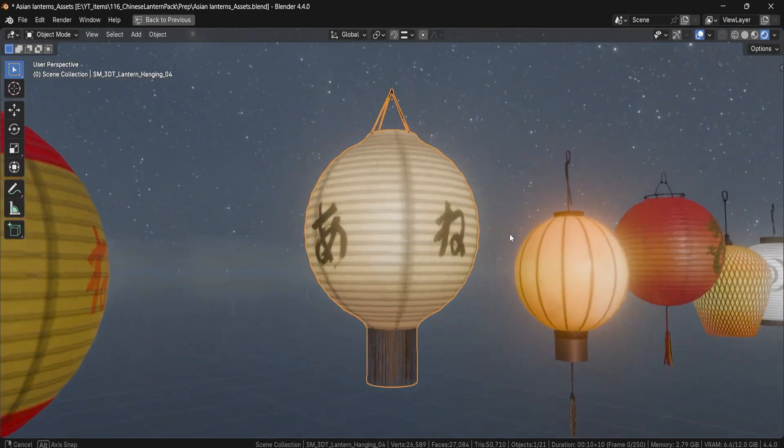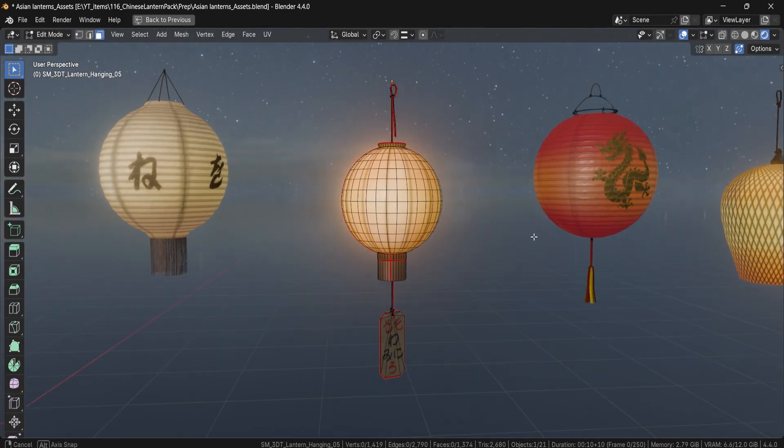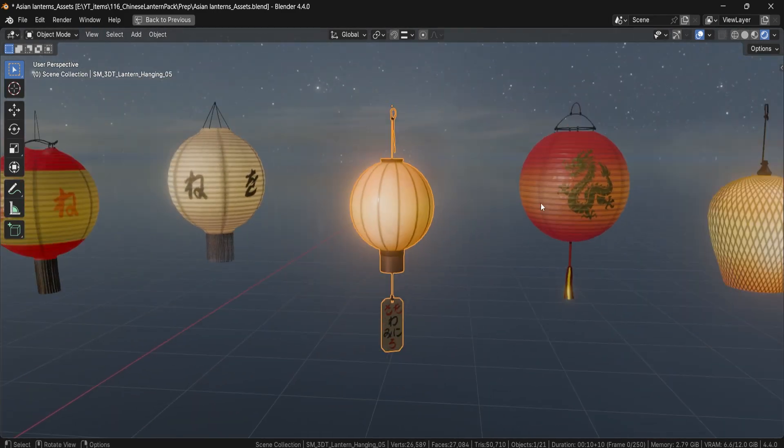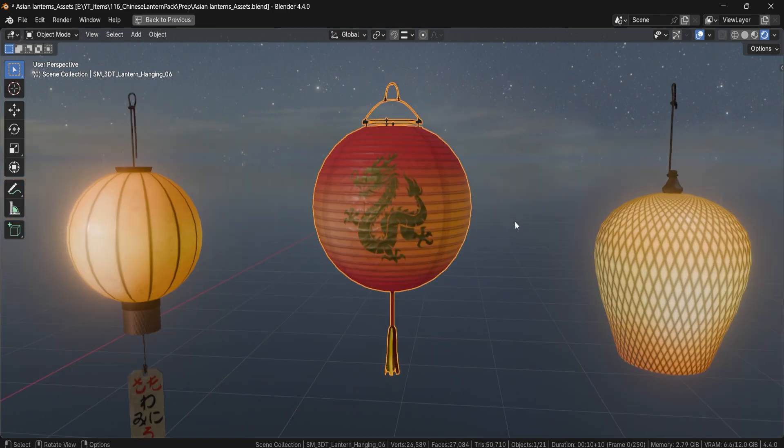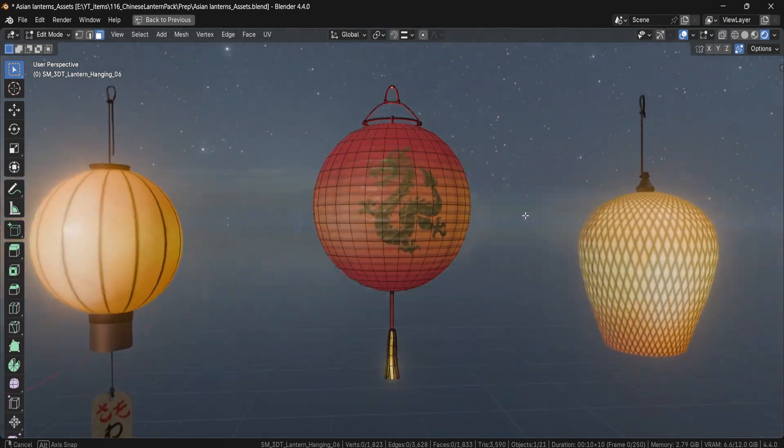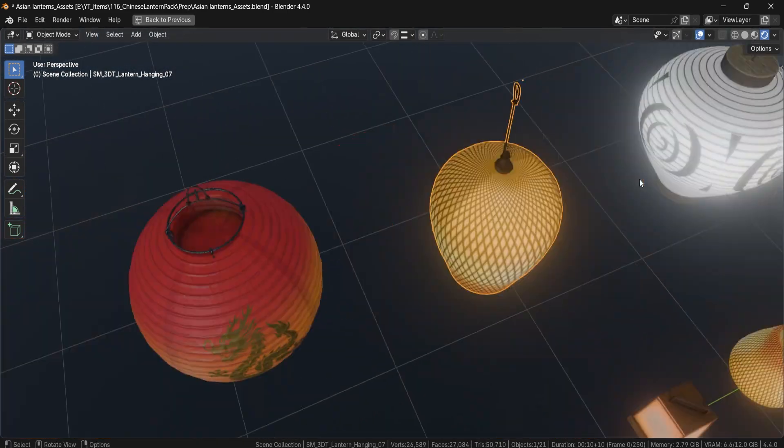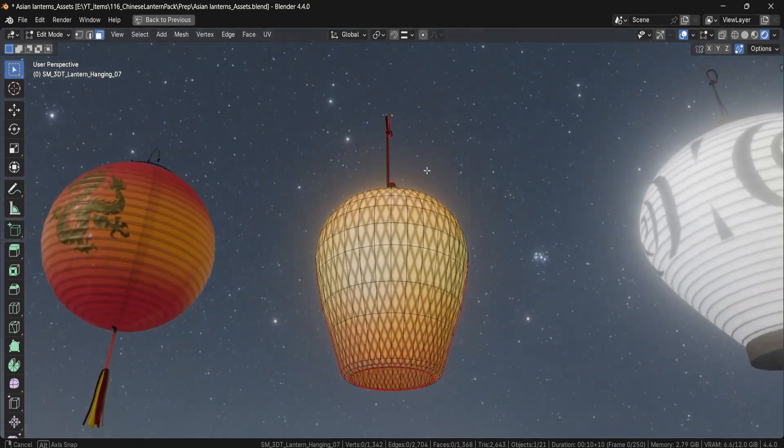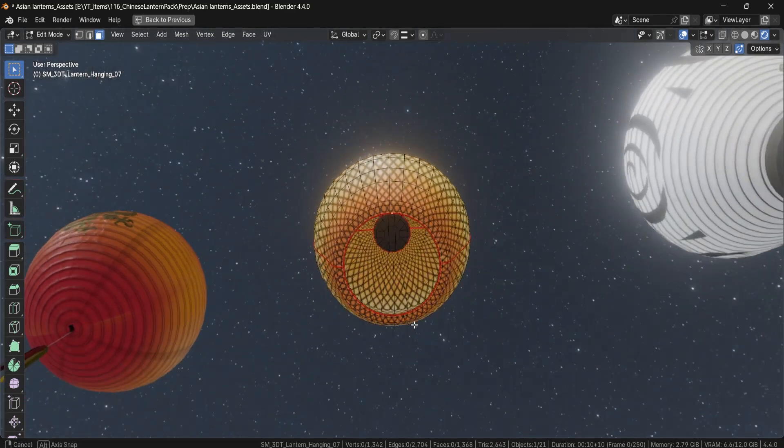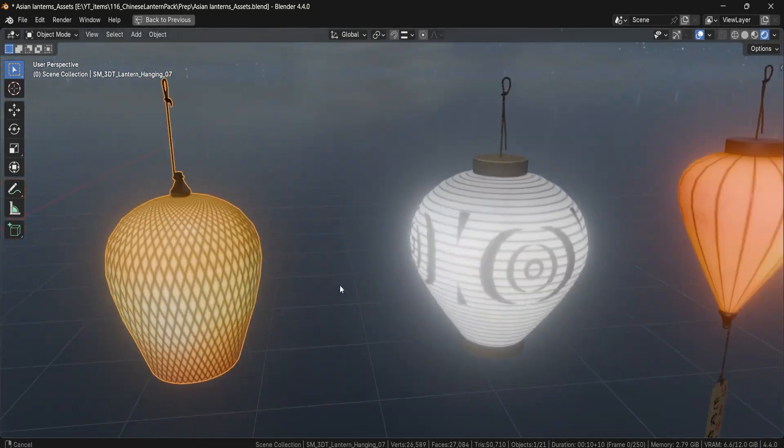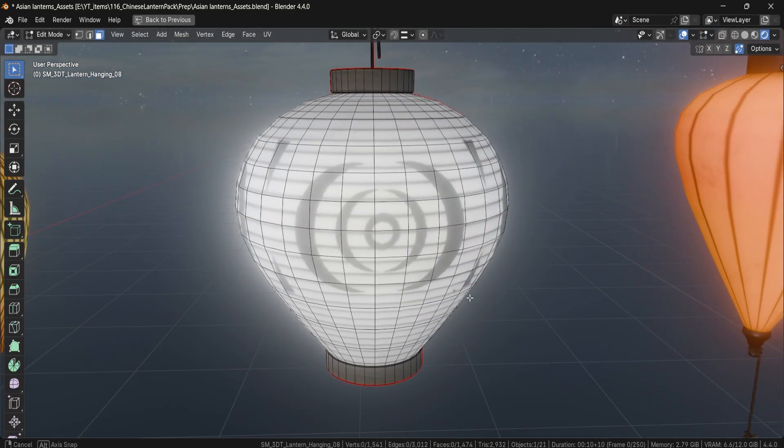You get base color, roughness, normal maps and beautifully detailed emission textures, which by the way gives each and every lantern a volumetric glow that feels authentic and artistic. From aged stone to worn paper shades, every detail adds to the atmosphere.